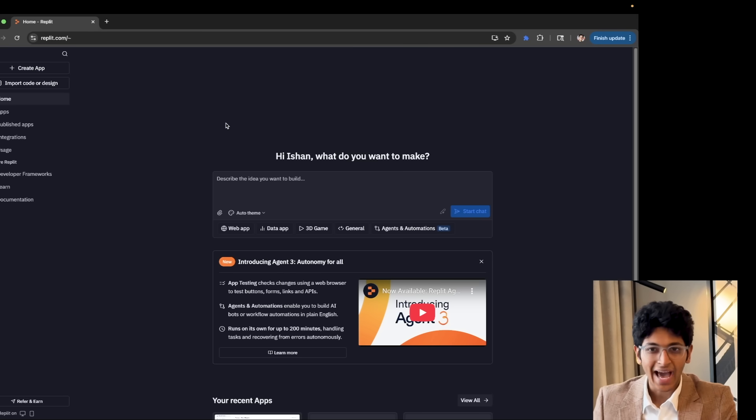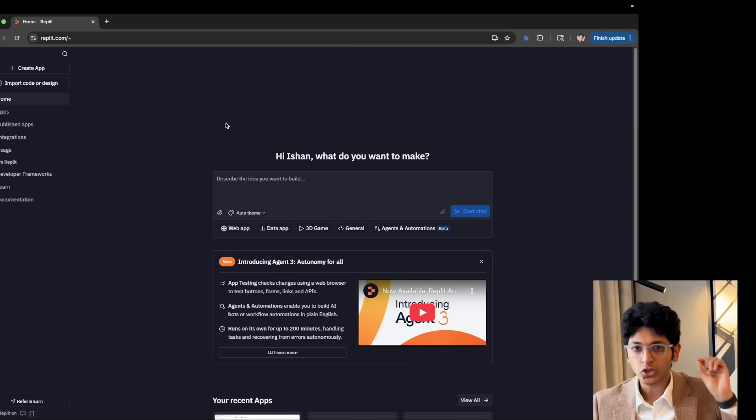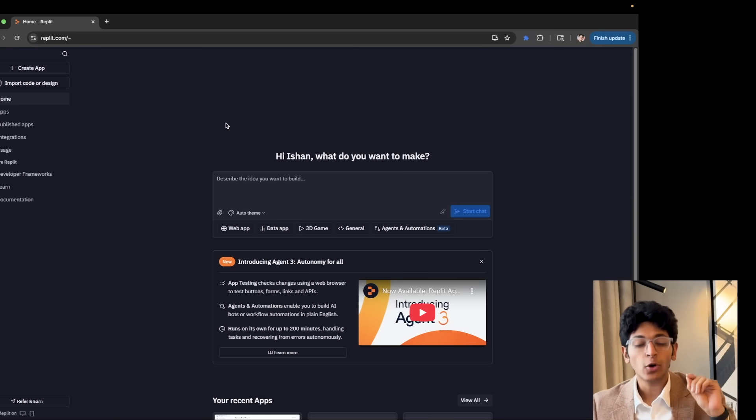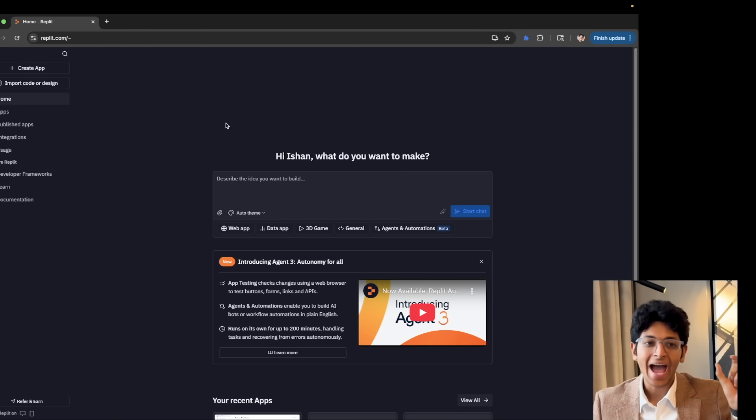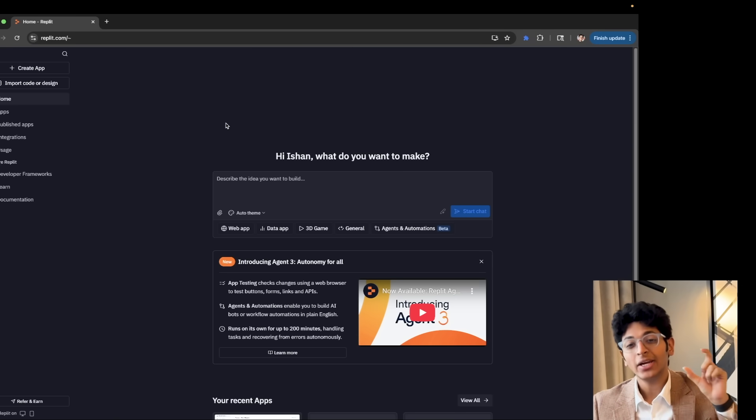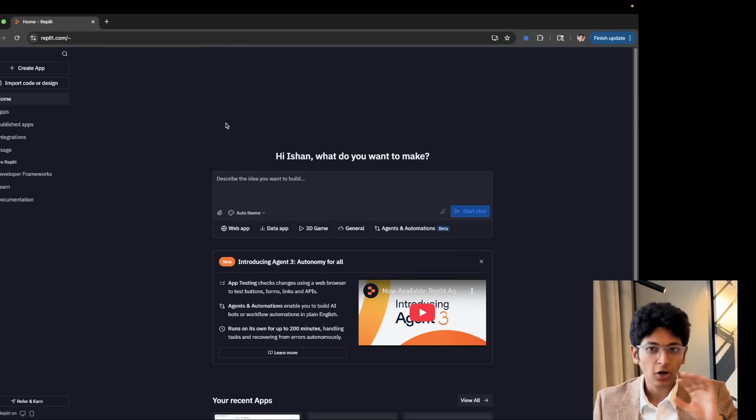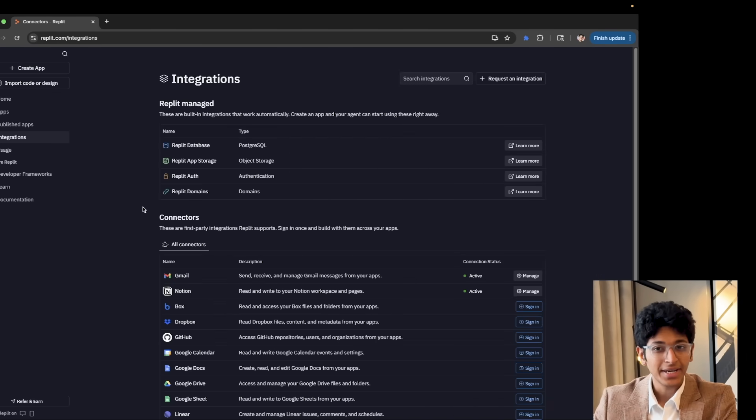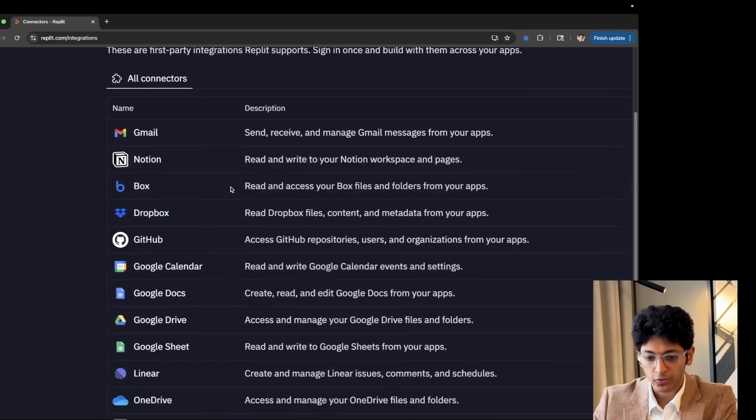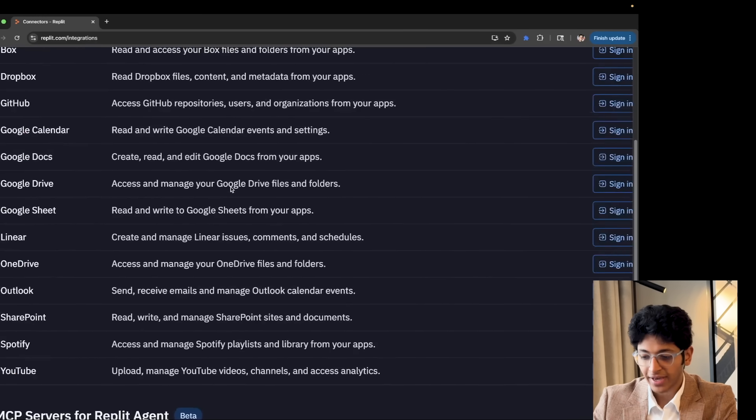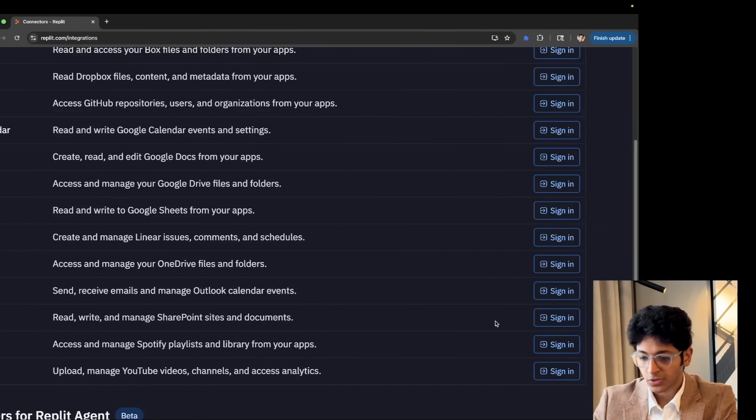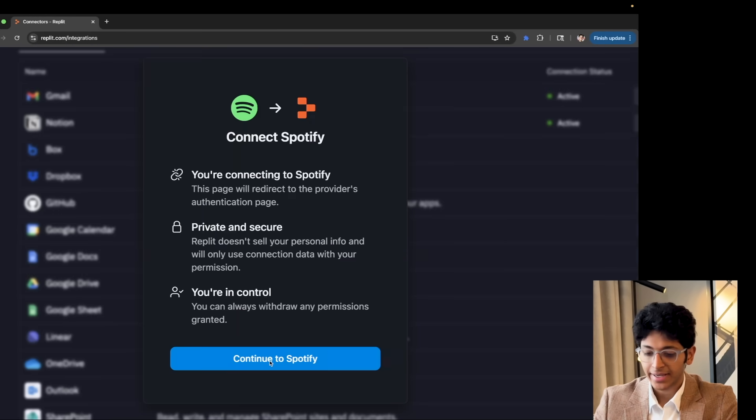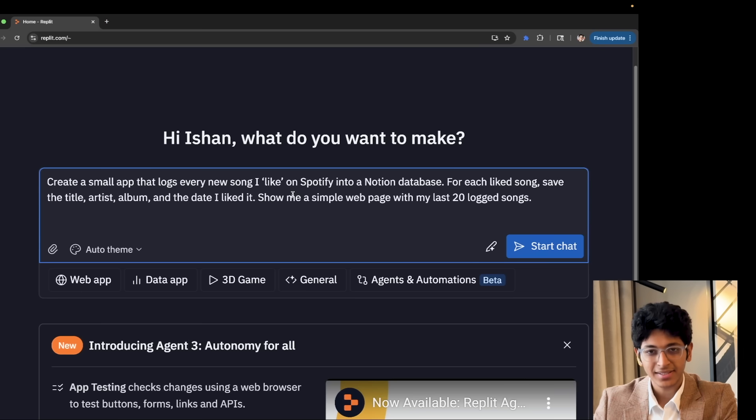Now I want to build an app which can detect any song that I'm liking on Spotify and then automatically add that song information in a Notion page for me without me having to lift a finger. For that, I need two connectors. One is with Notion, which we've already done over here. And the other one is with Spotify. So I can go to Spotify and I can click on sign in and I can continue to Spotify. I can give it all the permissions. And this is the best part about Replit. I can just communicate in plain English.